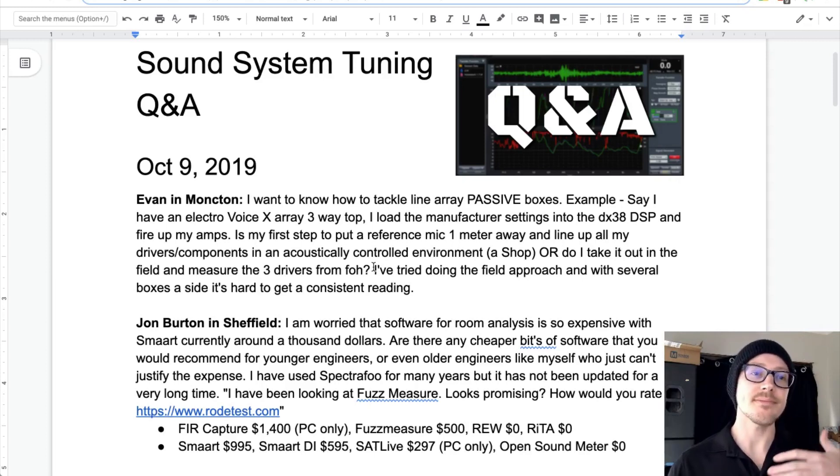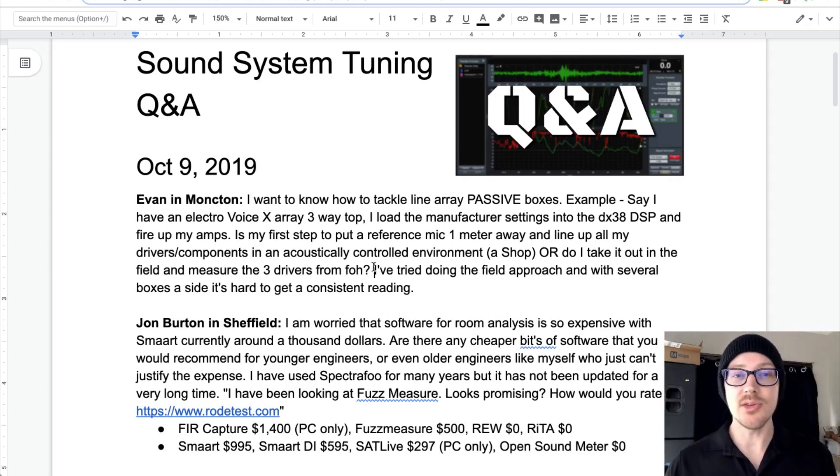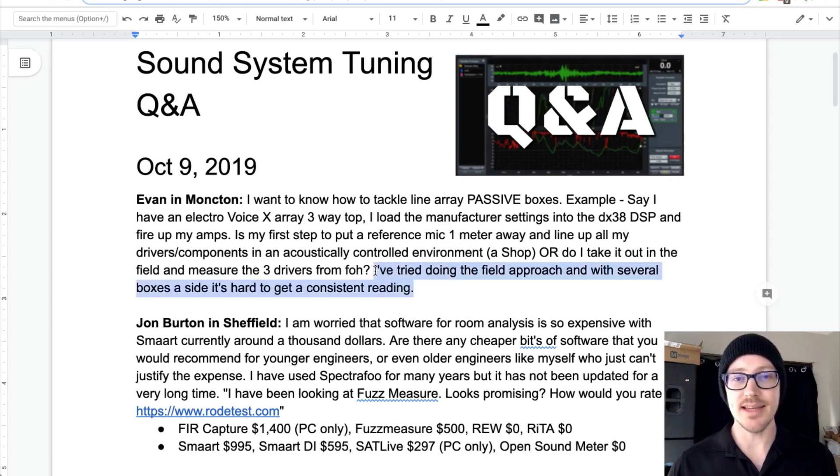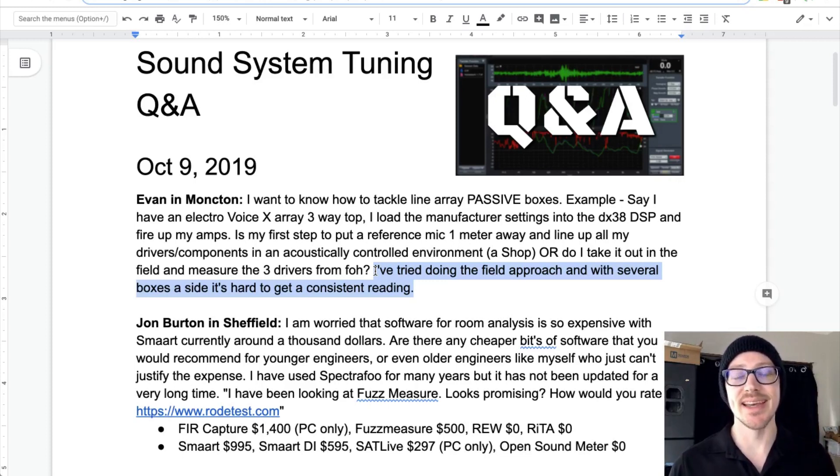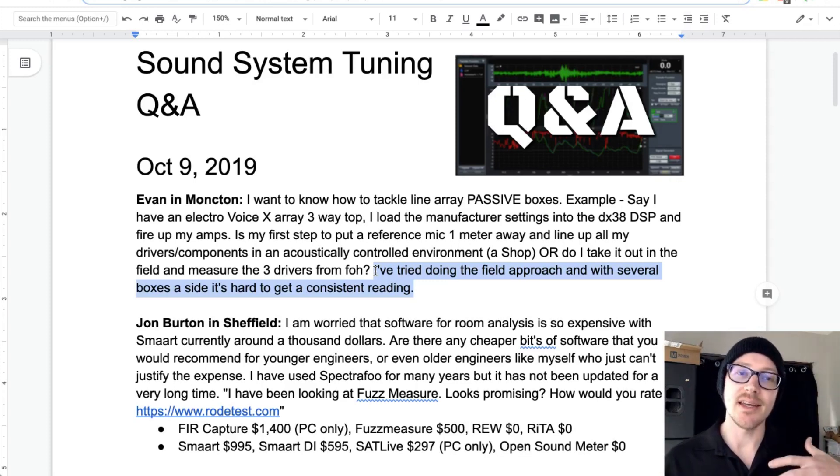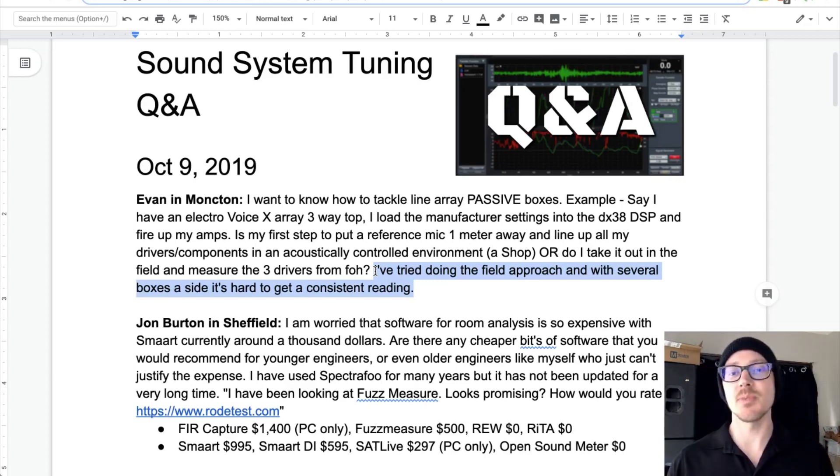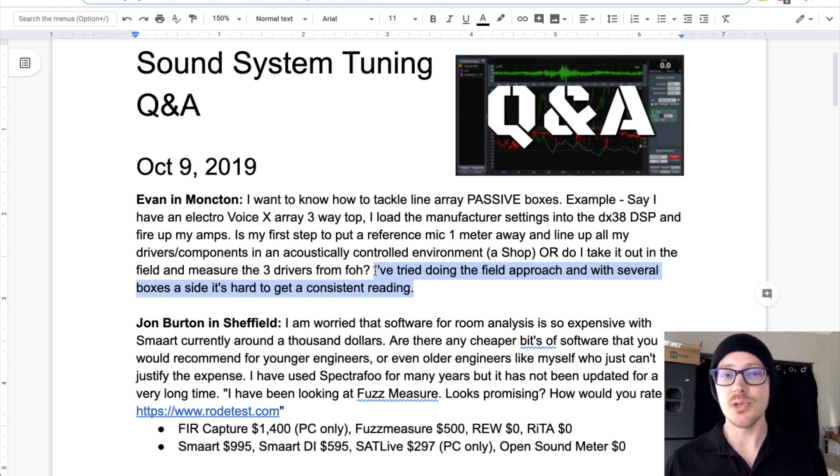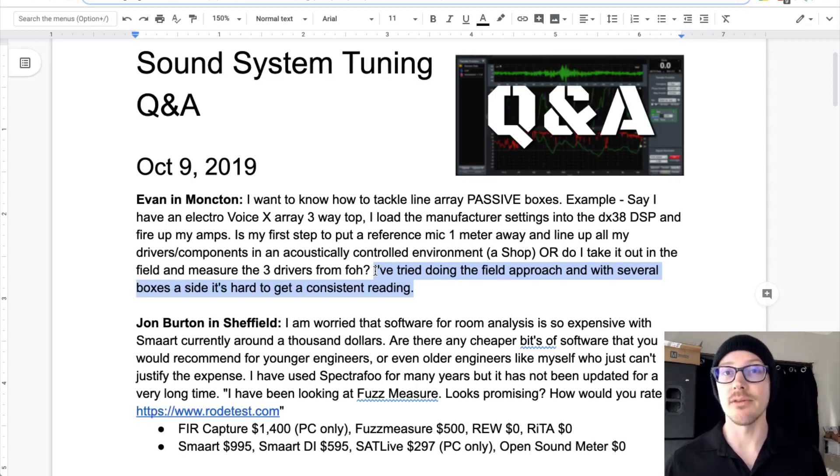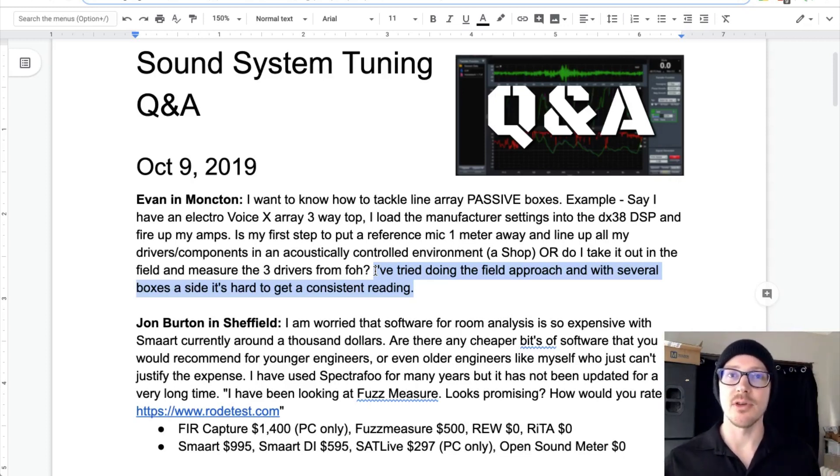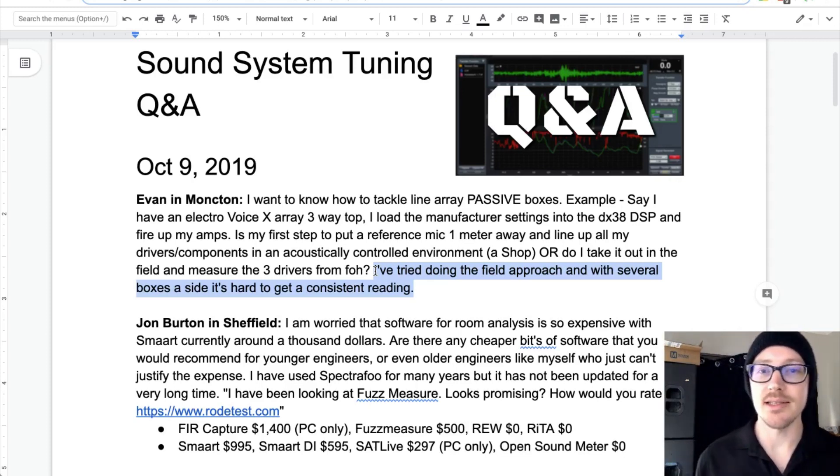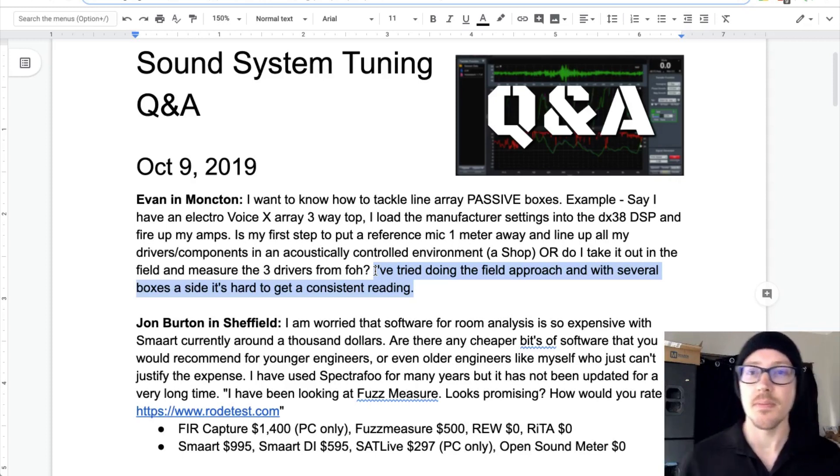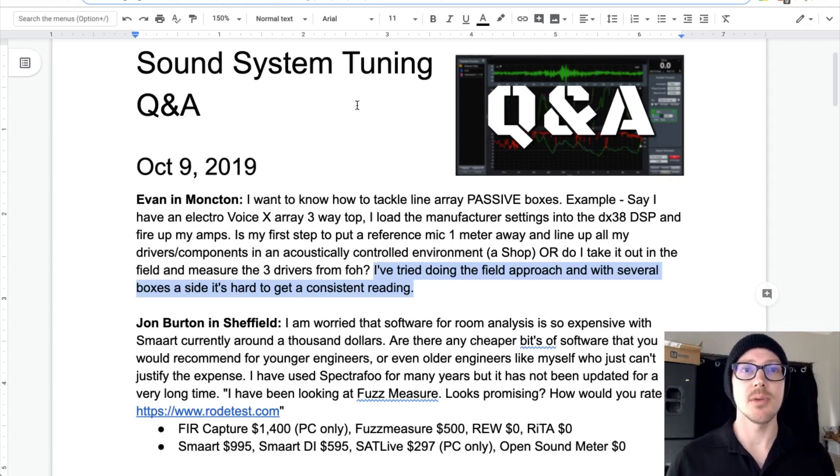Pretty easy answer here, Evan. I think you answered your own question already because you've tried this. It didn't work. You've got one other option that you know you should try and it sounds like you just haven't tried it yet. So I can confirm your suspicions. Yes, you should be doing this in a controlled environment. Basically, you want to be measuring the direct field free of reflections when you're doing these kinds of settings. So let me see if I can show you a demo real quick.